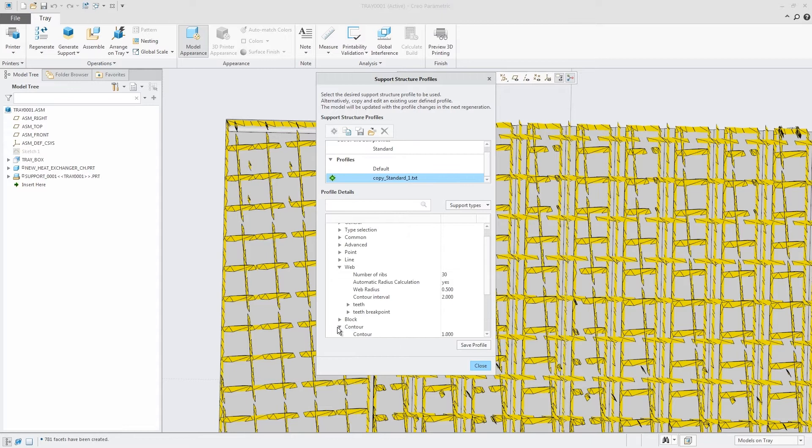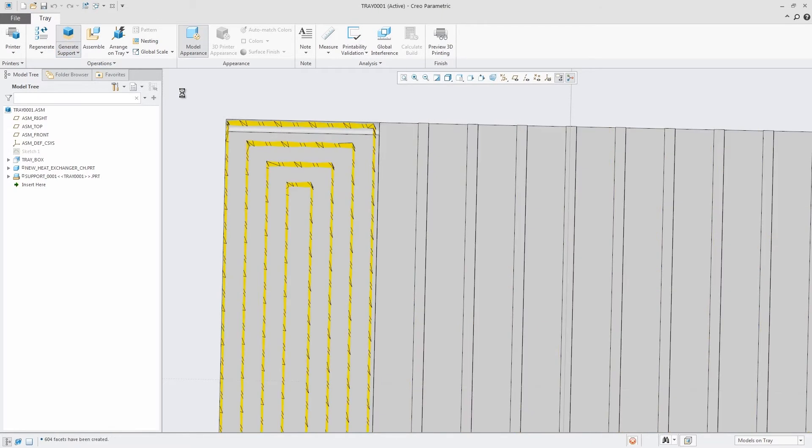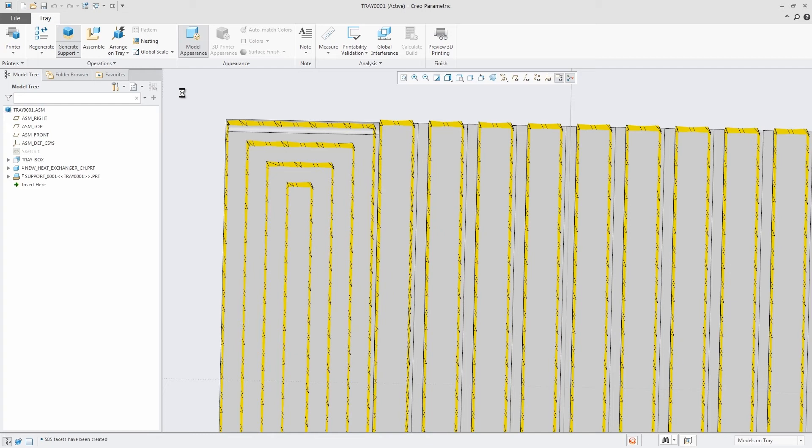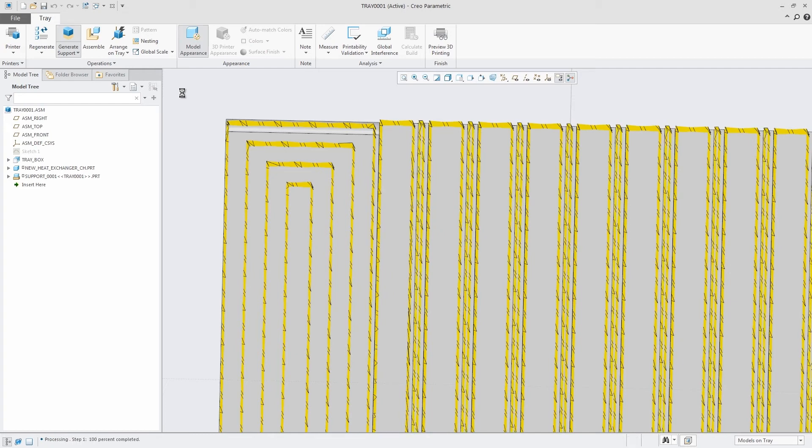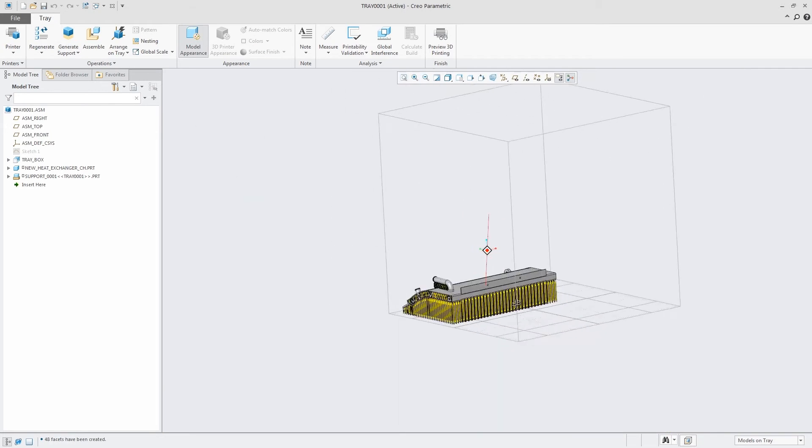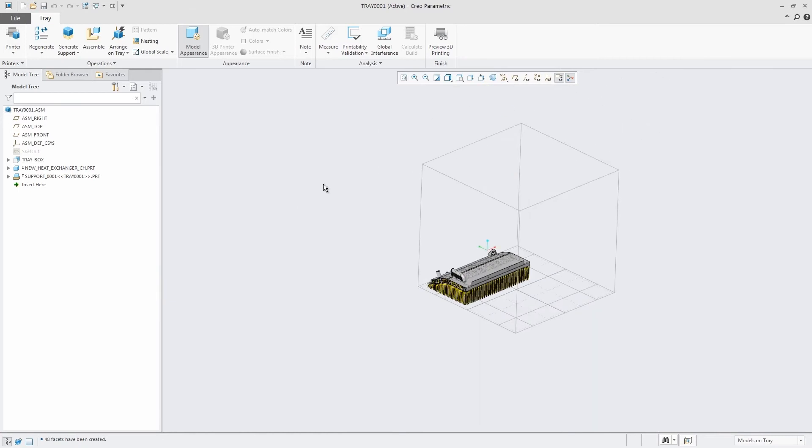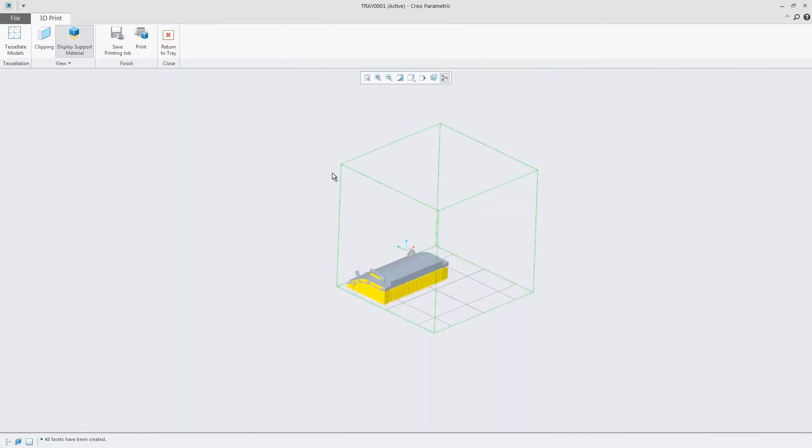The Creo Additive Manufacturing Plus extension for Materialize further extends these capabilities to include 3D metal printers in the Materialize library. This also includes the ability to easily generate customizable support structures without leaving Creo.